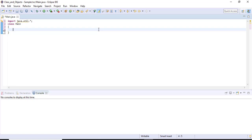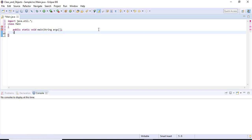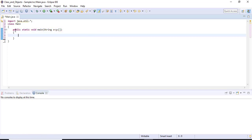After declaring the class, we need to give the main method. The syntax for the main method is: public static void main(String[] args). This is the syntax of the main method. Here, 'public' states the access specifier.